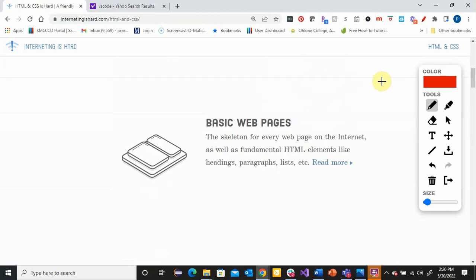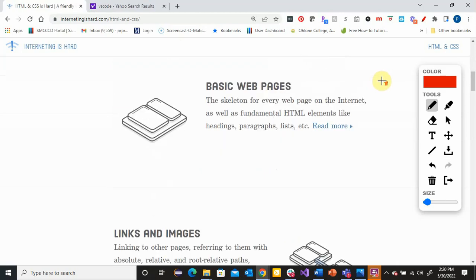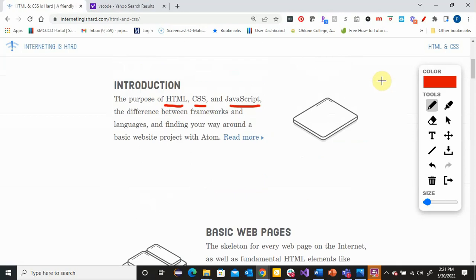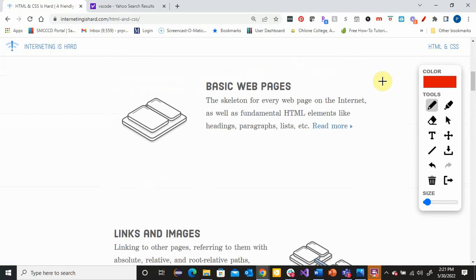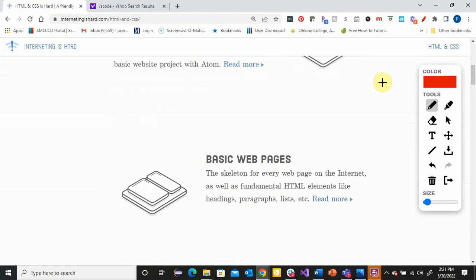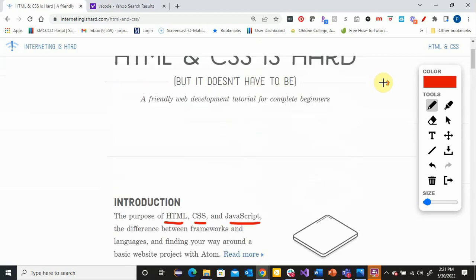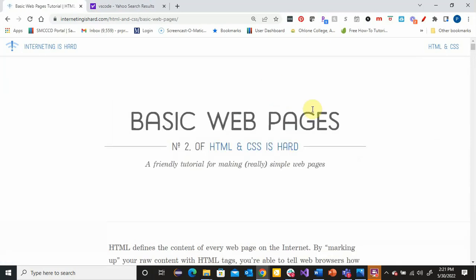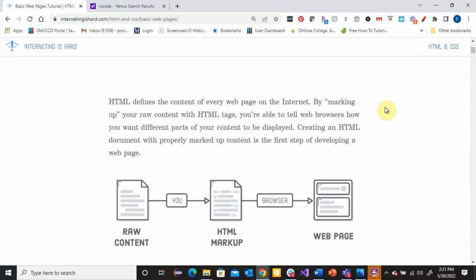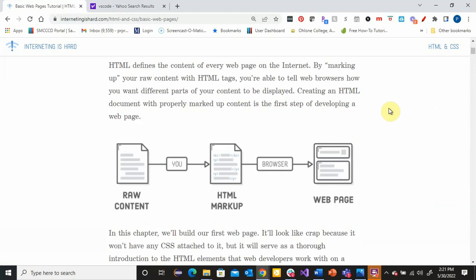So HTML is what we're going to focus on first. HTML is the language that you use to create a basic web page, and it's how you define the actual content of what is on a web page.